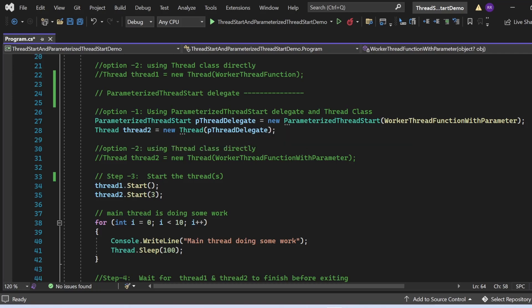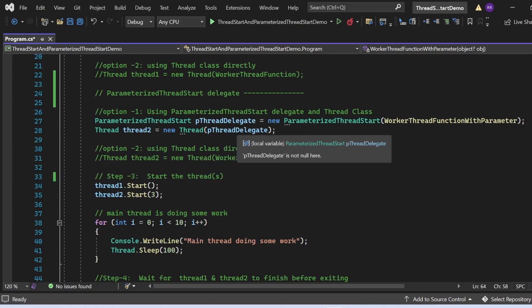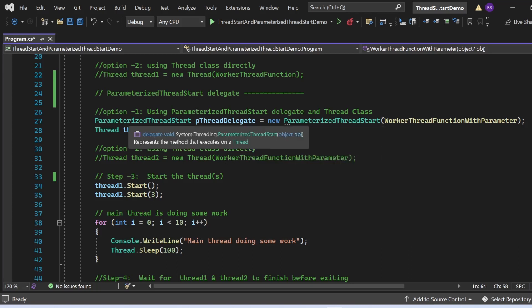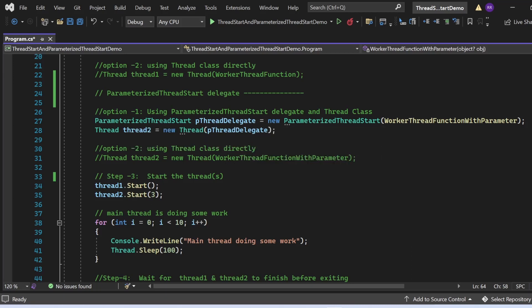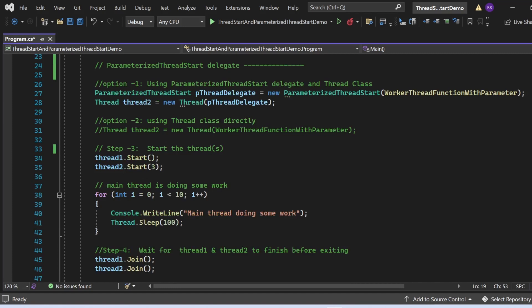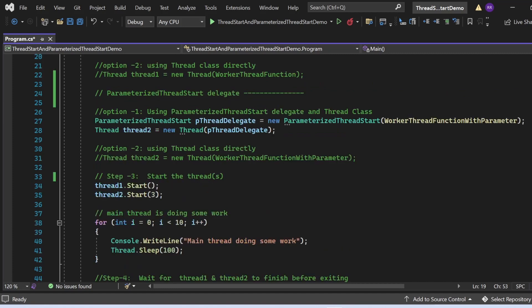Once we have the ParameterizedThreadStart delegate object, we create a Thread: Thread thread2 = new Thread(pThreadDelegate). This can also be done directly as Thread thread2 = new Thread(WorkerThreadFunctionWithParameter). The compiler is smart enough to identify whether to create a ThreadStart or ParameterizedThreadStart instance based on the method signature, and implicitly creates the two statements.